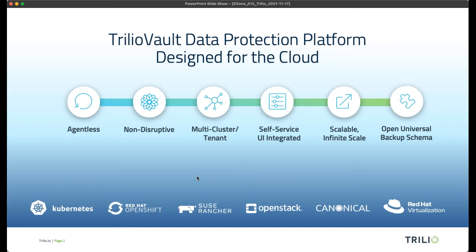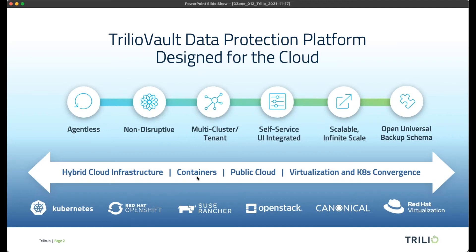When it comes to Trilio, if something changed within Trilio, the key thing is you can always get access to your data. For people responsible for governance and long-term retention, the ability to unlock your data at any point over decades using open source tools brings a myriad of benefits. We do this over the complete spectrum — from hybrid cloud infrastructure to a container-based Kubernetes world, to the public cloud, and all the way through OpenStack and virtualization on-prem and off-prem.